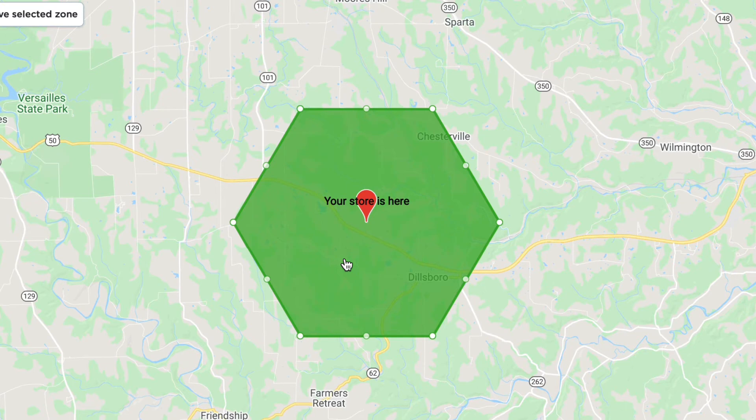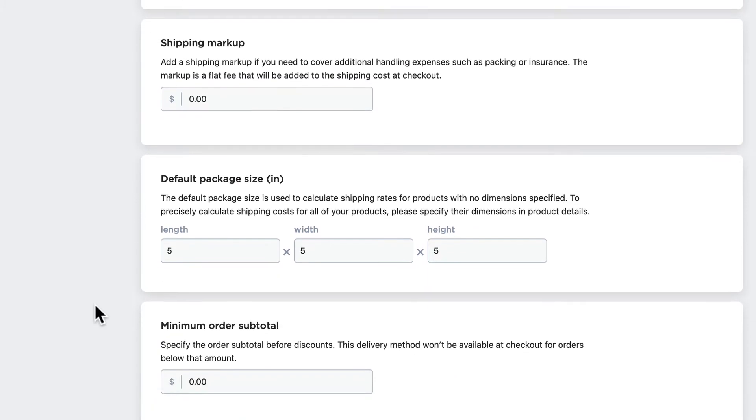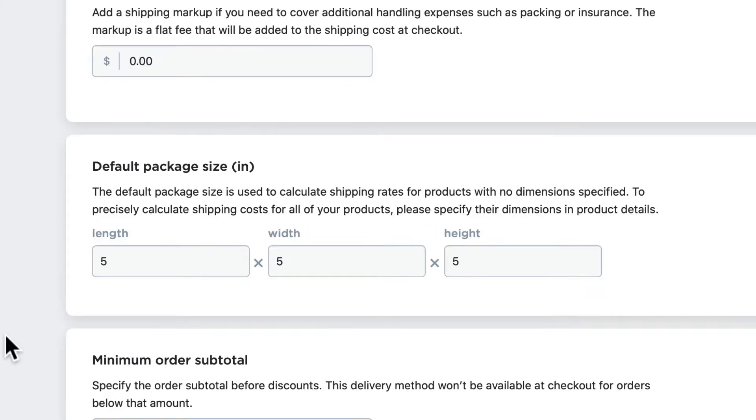If you're interested in advanced settings by zone or creating zones on a map, we have videos for both of those options. You can also add a shipping markup to any of the carrier rates that you might end up using as well.